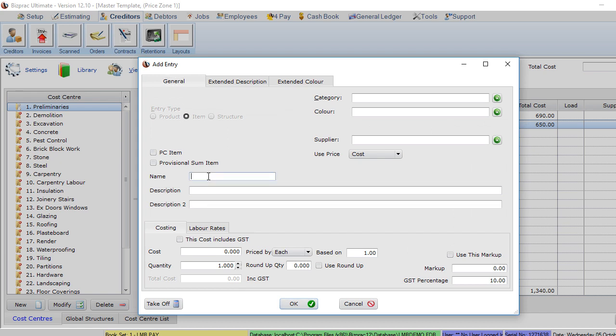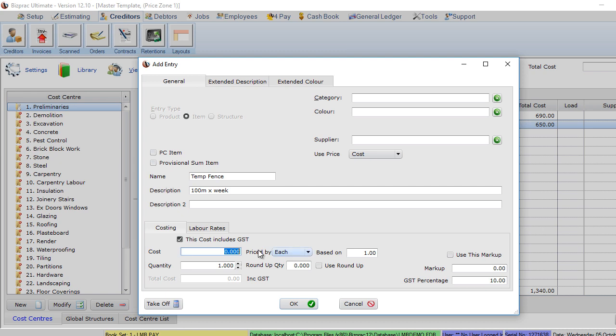Clicking OK again, I'm going to add my temporary fence in here as well because this is going to be required. We've got an agreement where we actually have 100 meters by week, so our costing there is per week in this situation, not per linear meter.